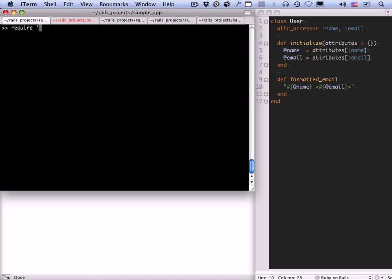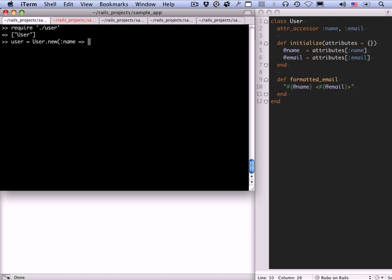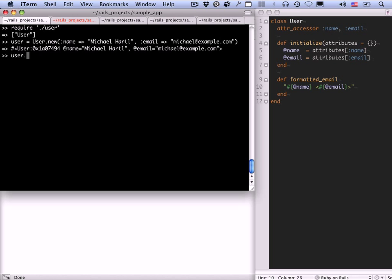Let's take a look at how this works. In fact, I'm going to move this over so we can see it. Let's go back to our console. Now we can include this user class into our console session by requiring it. Require, and now you need to do this with respect to the current directory, dot slash user. It used to work without the dot slash. I don't know why it didn't work in this case, but it doesn't. Now we can define a user, user dot new. And remember we can give it attributes such as name. This is the attributes hash. Name is, say, Michael Hartl, and email is michael at example dot com.